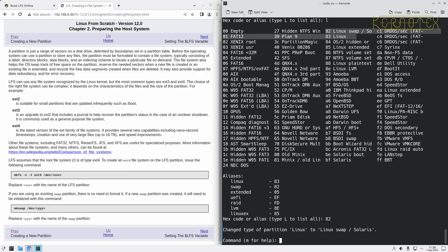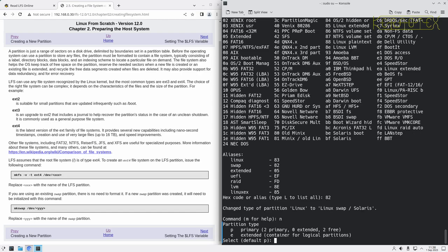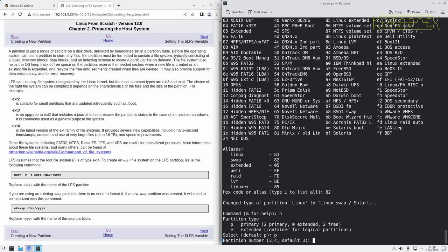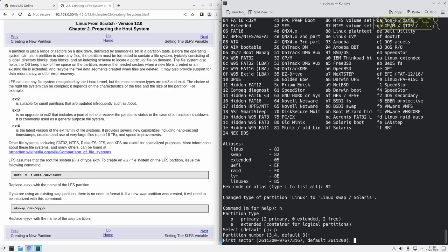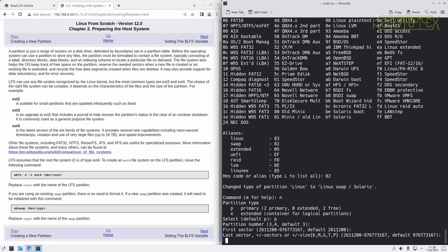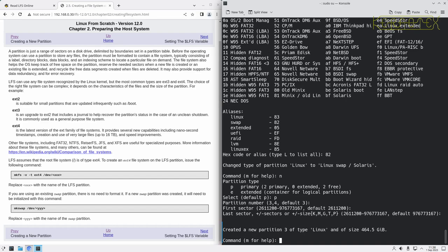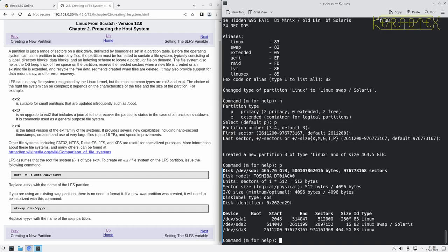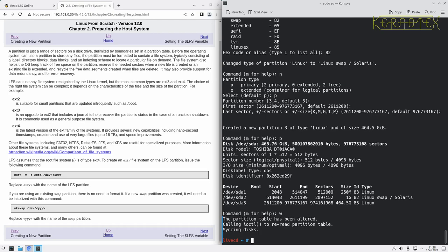Lastly I'm going to create the partition which will hold the root file system. So again, primary, next free partition, next free sector. And because I want to use all the disk, I can just press enter here to accept the last sector. So now if I do p to print, you can see there are all the partitions: the boot partition, the swap partition, and the root partition. So now do w to write that.